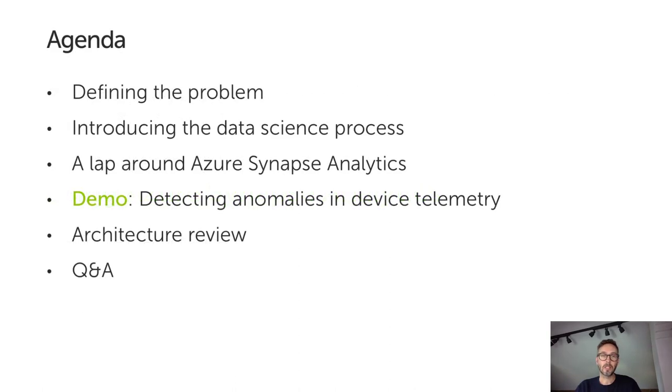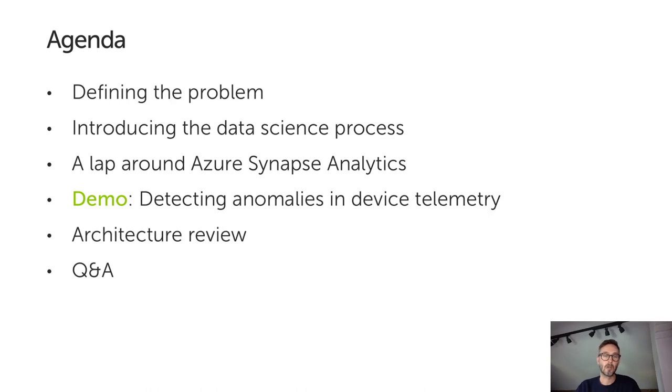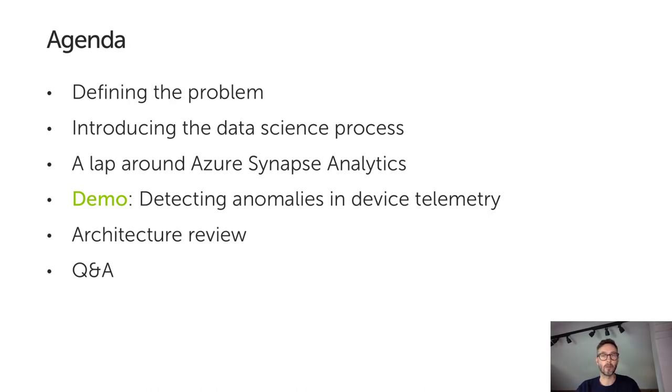This session is about 40 minutes. I've kept the structure quite simple, going through slides in the first half and then switching to a live demo in the second half. We're going to start by digging deeper into the problem space, setting some context and explaining some of the drivers behind this work.